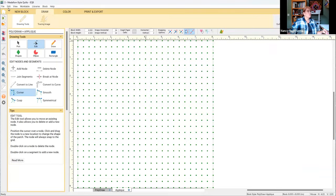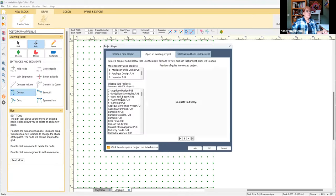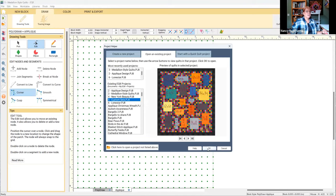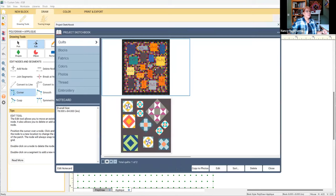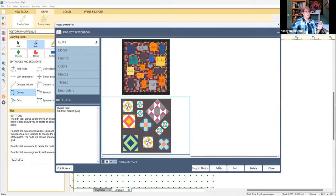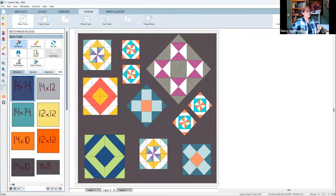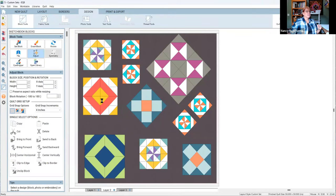The next one will be designing custom sets. Custom sets are so fun because instead of the design already being pre-designed for you, like you have a twelve inch block and it's going to set in place, with custom sets it's a blank palette. With that blank palette, you're able to learn how to take those blocks. I'm going to go to my block tools, adjust.